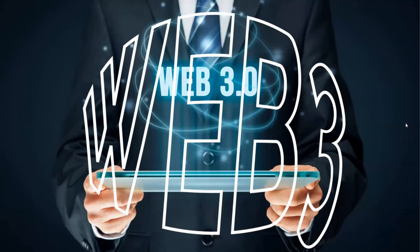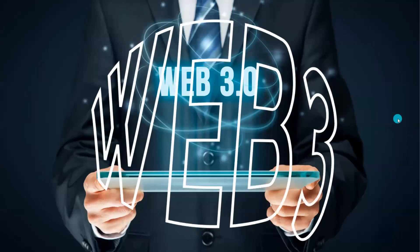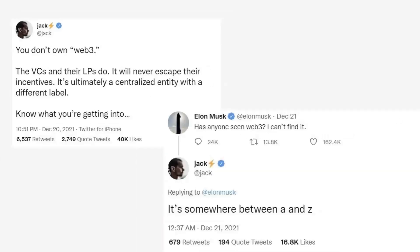Recently, this term has generated a lot of hype and many people are tweeting about this. One question is: what is Web 3? When many influential personalities have been tweeting about this term, the hype is generated. Recently, former Twitter CEO Jack Dorsey tweeted that you don't own Web 3.0 — the VCs and their LPs do. It will never escape their incentives and it's ultimately a centralized entity with a different label. Know what you are getting into.